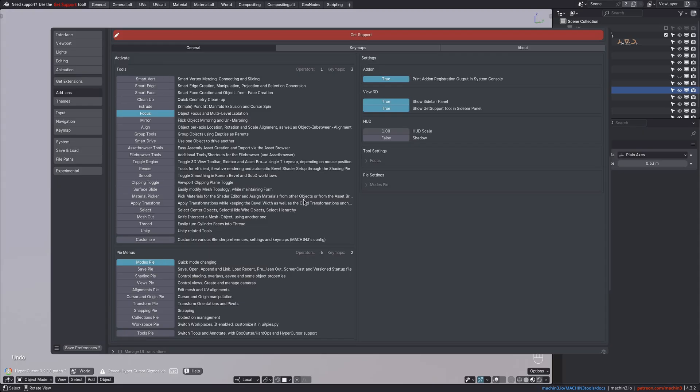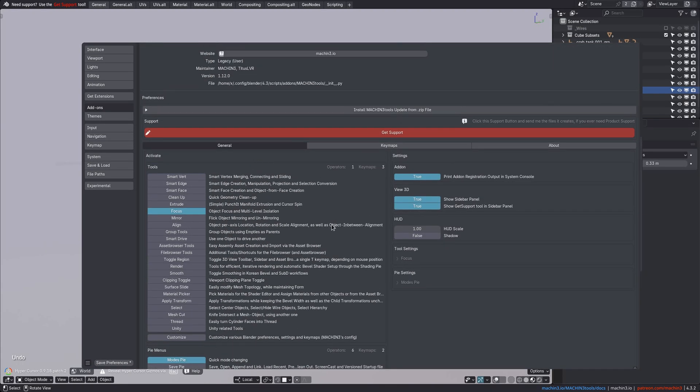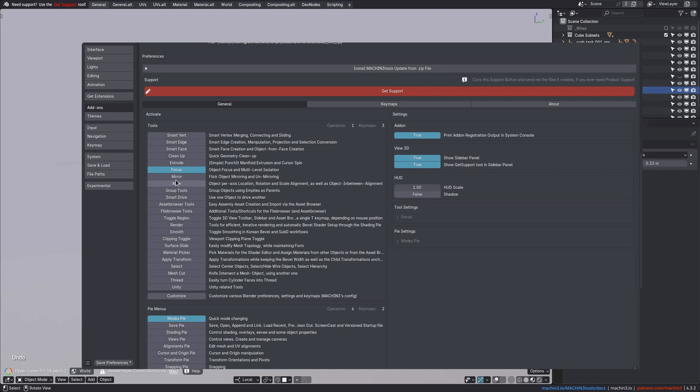At least in the Prime variant, only the Focus tool and the Modes Pi are active by default. This is done so as to not overwhelm newcomers, because Machine Tools is a huge add-on, massive really, but you can pick and choose exactly, and as little or as much as you want to use.